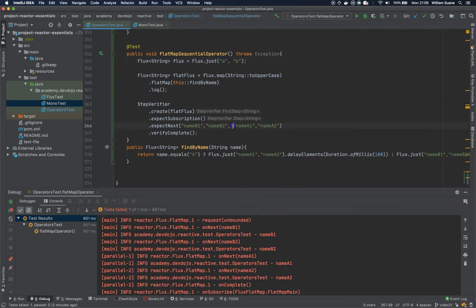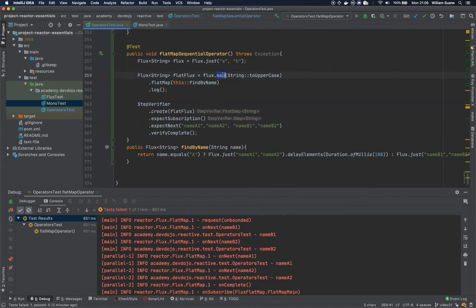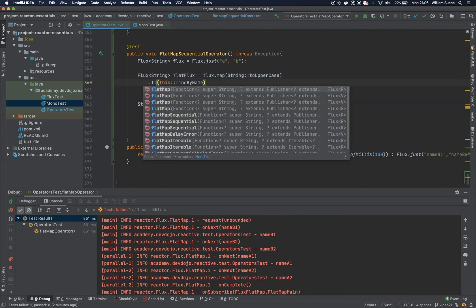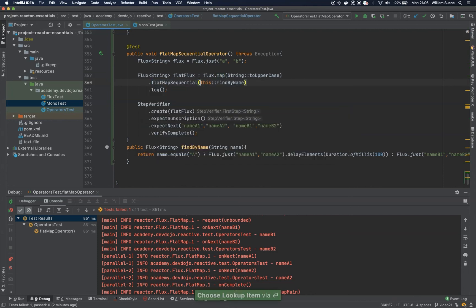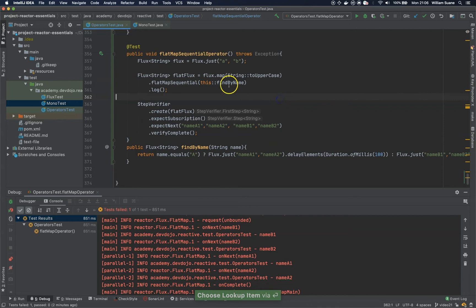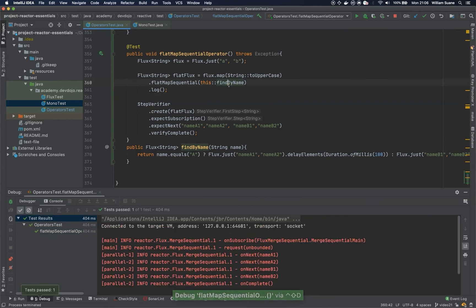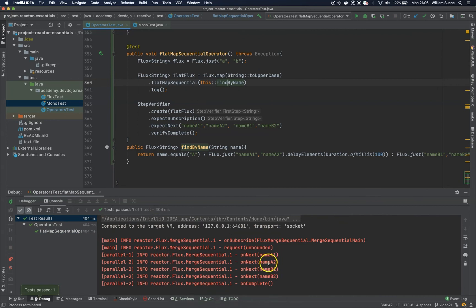So, now we are going to see this result by changing the flat map here to flat map sequential. Let's execute. And we have the result even though we have some delay.